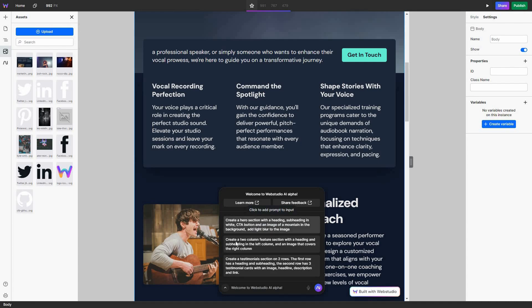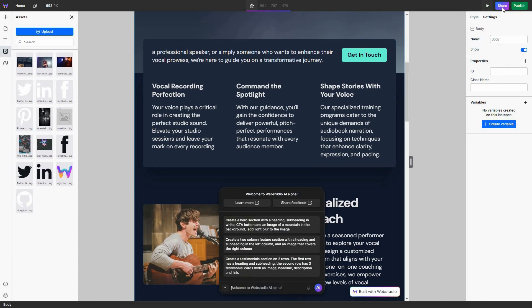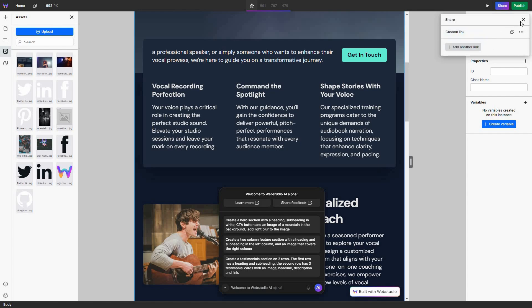The voice input for AI has to be one of the best features of WebStudio. On the top right side you can see the preview of your website. If you click on share, you can share this website using a custom link — all you have to do is click on 'share a custom link' and as you can see it has been created.